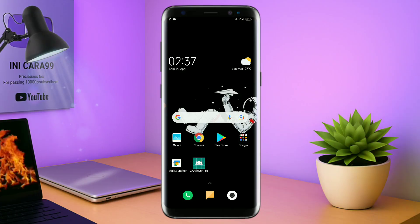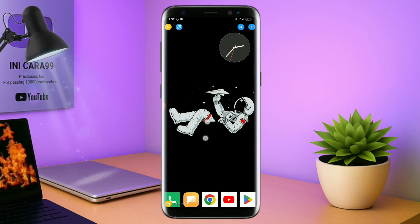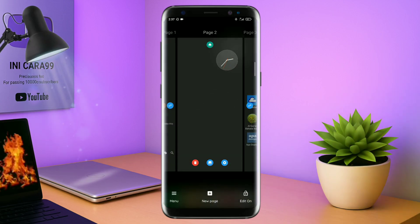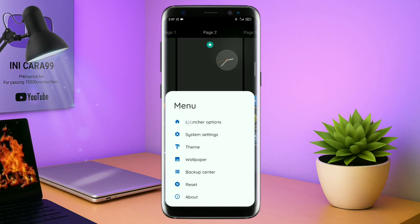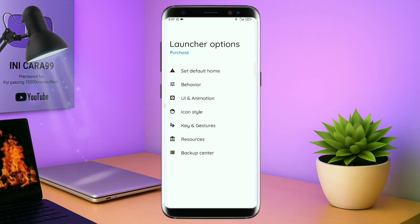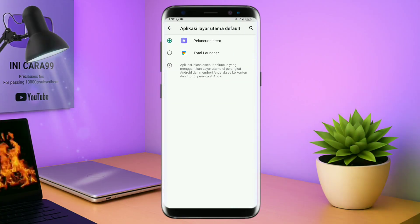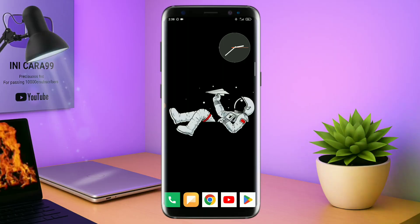Langsung aja kalian buka aplikasi Total Launcher-nya. Kalau sudah masuk ke tampilan Total Launcher-nya seperti ini, langkah selanjutnya kalian tinggal pinch atau cubit layar handphone kalian seperti ini. Dan selanjutnya kalian tinggal tap di bagian menu ini, dan kalian masuk ke bagian launcher option seperti ini. Disini ada tampilan seperti ini, silahkan kalian tap di bagian set default home. Kalau muncul seperti ini, kalian tap aja oke. Dan akan diarahkan ke tampilan seperti ini, dan kalian pindahin aja ke Total Launcher. Dan sekarang aplikasi Total Launcher-nya sudah menjadi default home kalian.